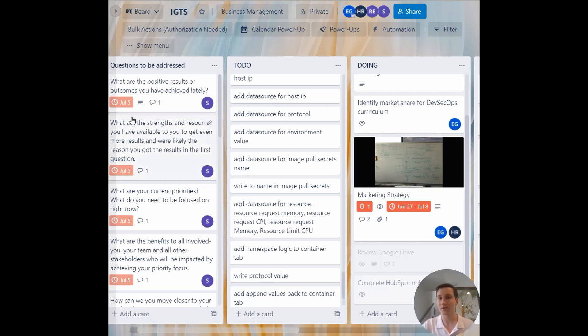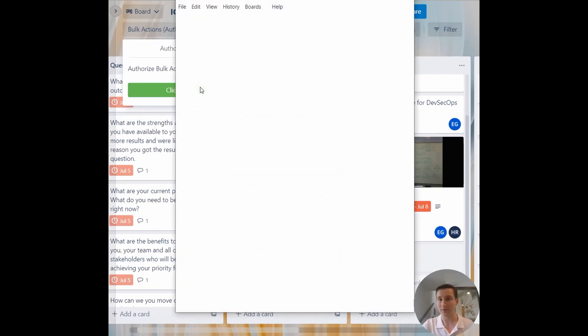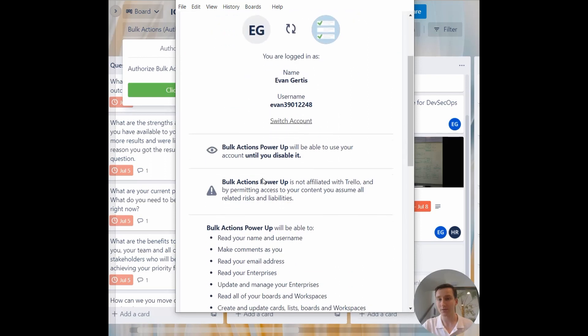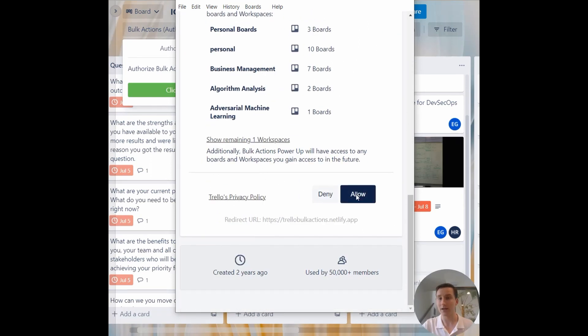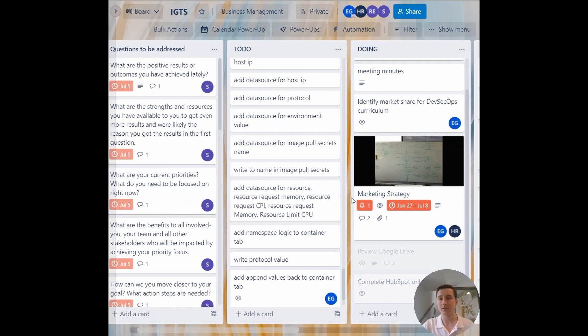So to do this, you click on bulk actions here. You have to authorize yourself. So go ahead and go through this, and I'll click allow. So now I can go ahead and do a bulk edit on all of these.